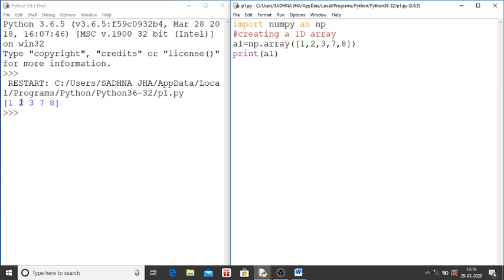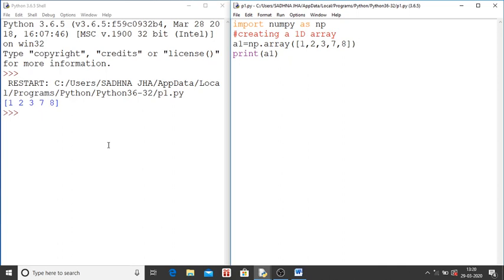For each element of the array you have index value. For the first element you have 0 index value then 1, then 2, then 3, then 4 like this. Last element will have index value less than 1 number of elements. That is n minus 1.